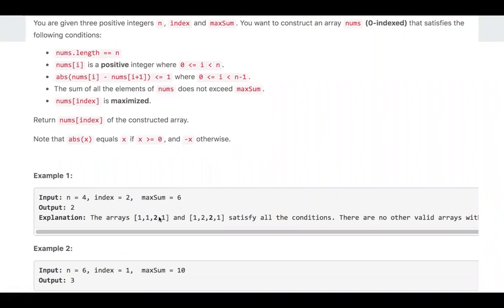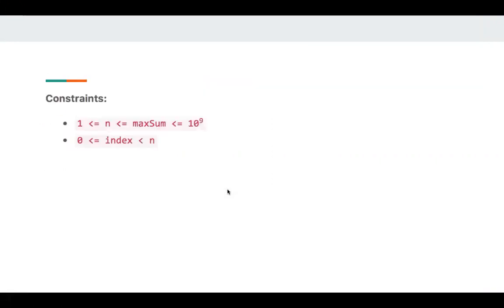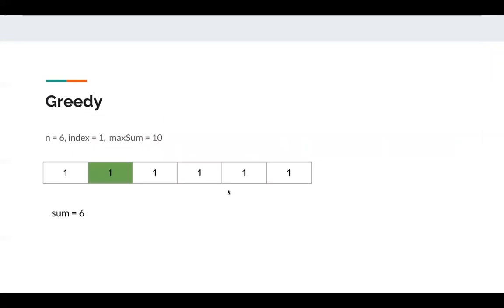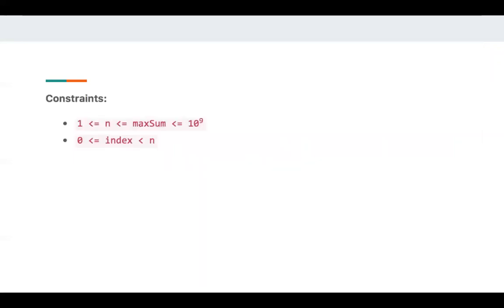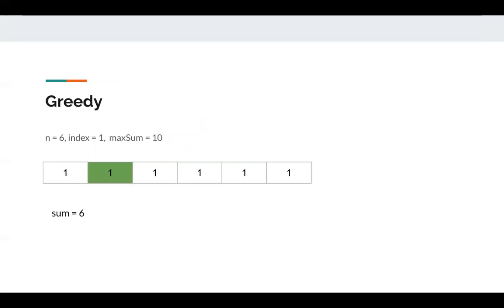In the first example, there are two possible arrays, and the element at the index is 2, which is the maximum possible value. For example two, let's take a look at this graph. Note there are some constraints that n can be 10 to the 9, so a linear algorithm will be TLE in this problem. Let's look at example one: n is 6, index is 1, maximum sum is 10.